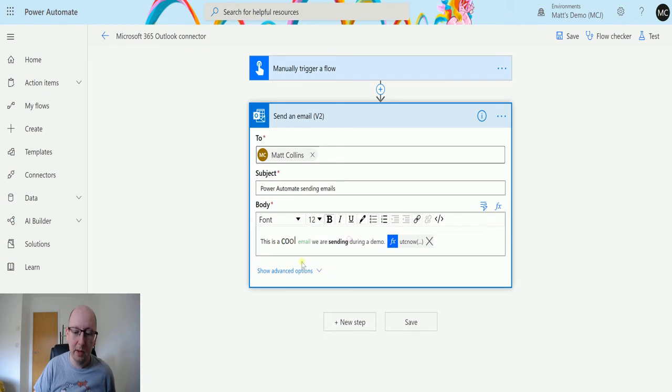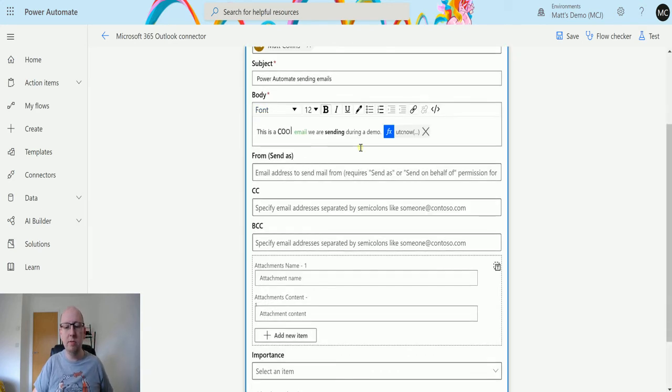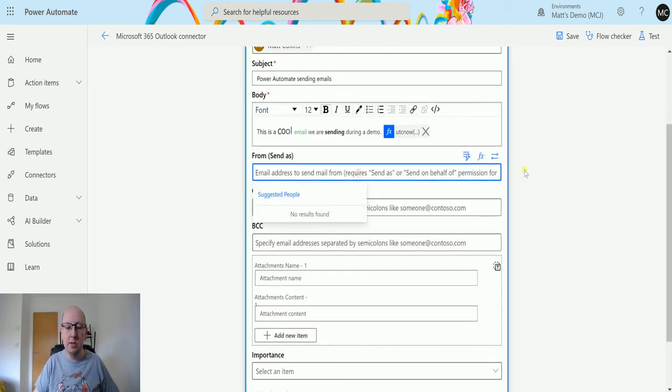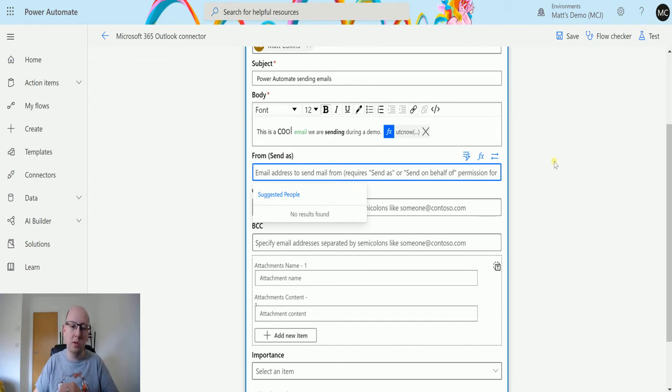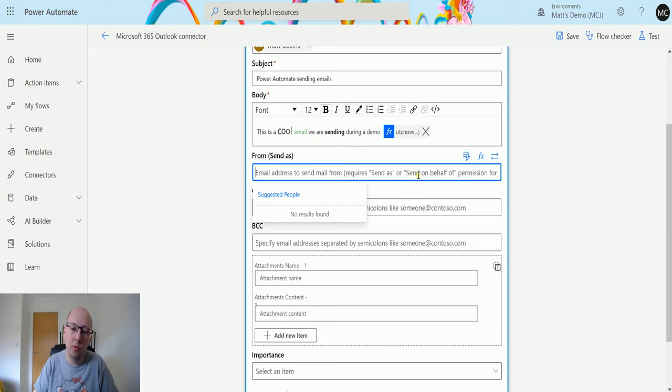We do have show advanced options, so we can specify the send as. This is the email to send it as. If it doesn't have one, it's going to use the person that triggers the flow. If we do want to send it on behalf of someone, then we do need a send on behalf permission.